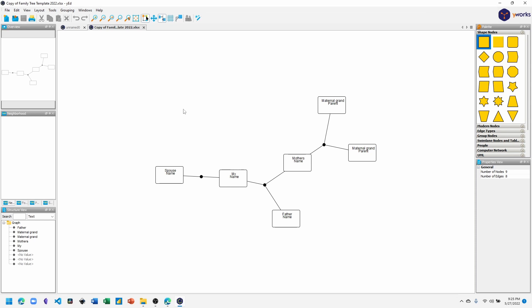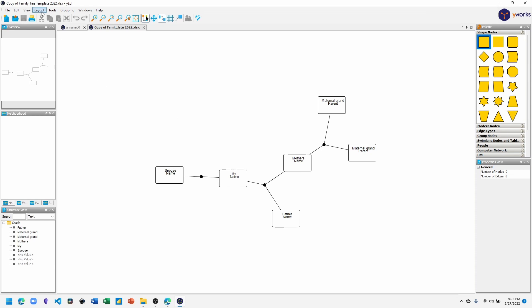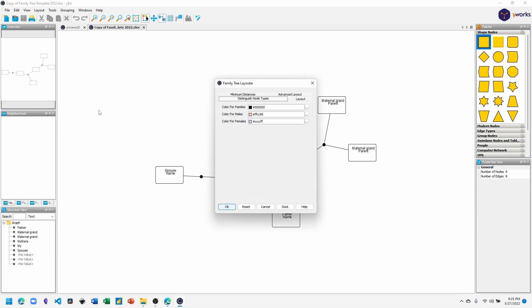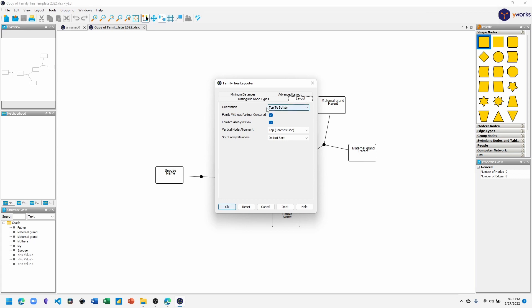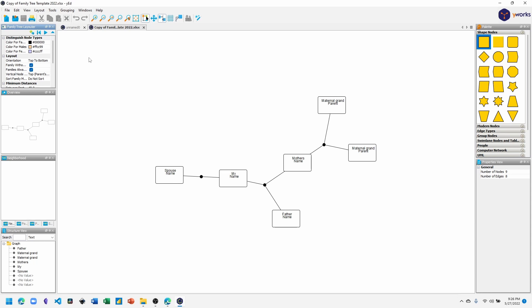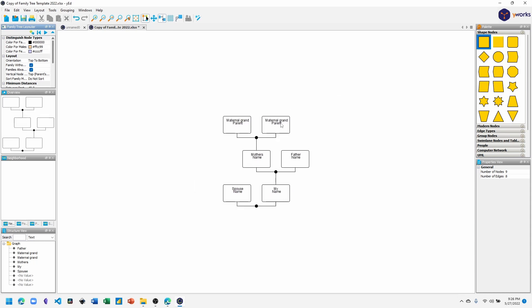And now we have our little family tree here. It's not structured the way we want, so what we'll need to do is change the layout. Click Layout, Family Tree. From here, I like to use Family Always Below. Make sure that's checked. And let's put this into the - let's dock this menu because we may use it again.